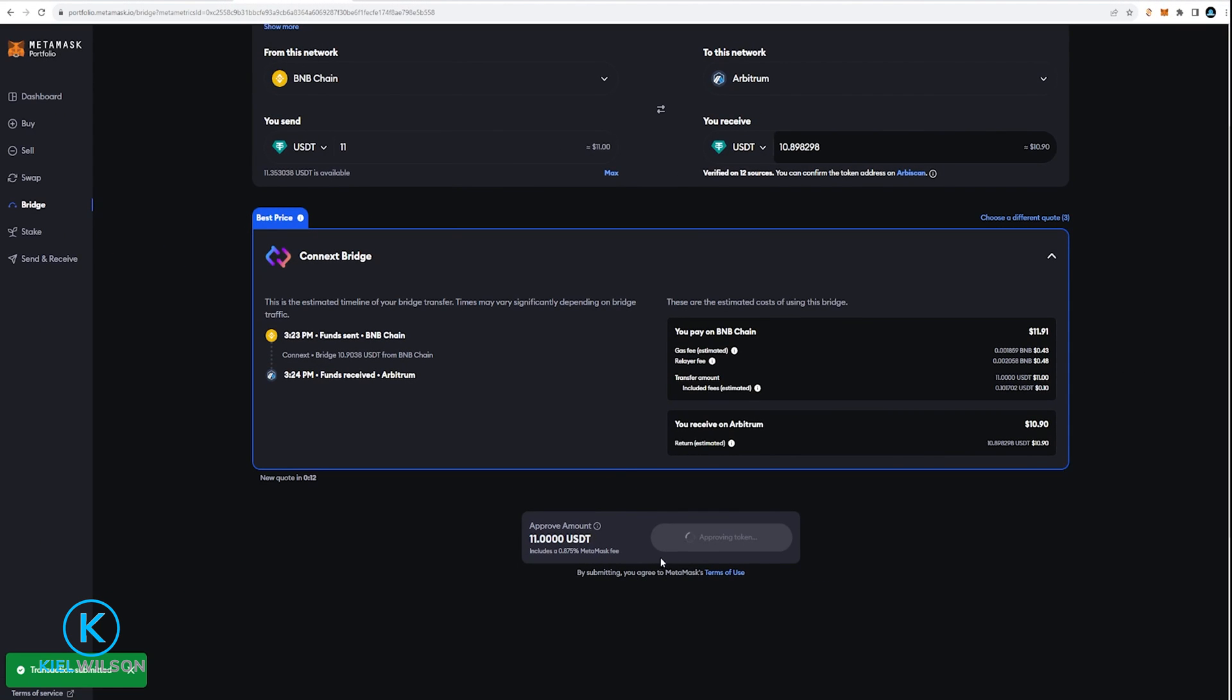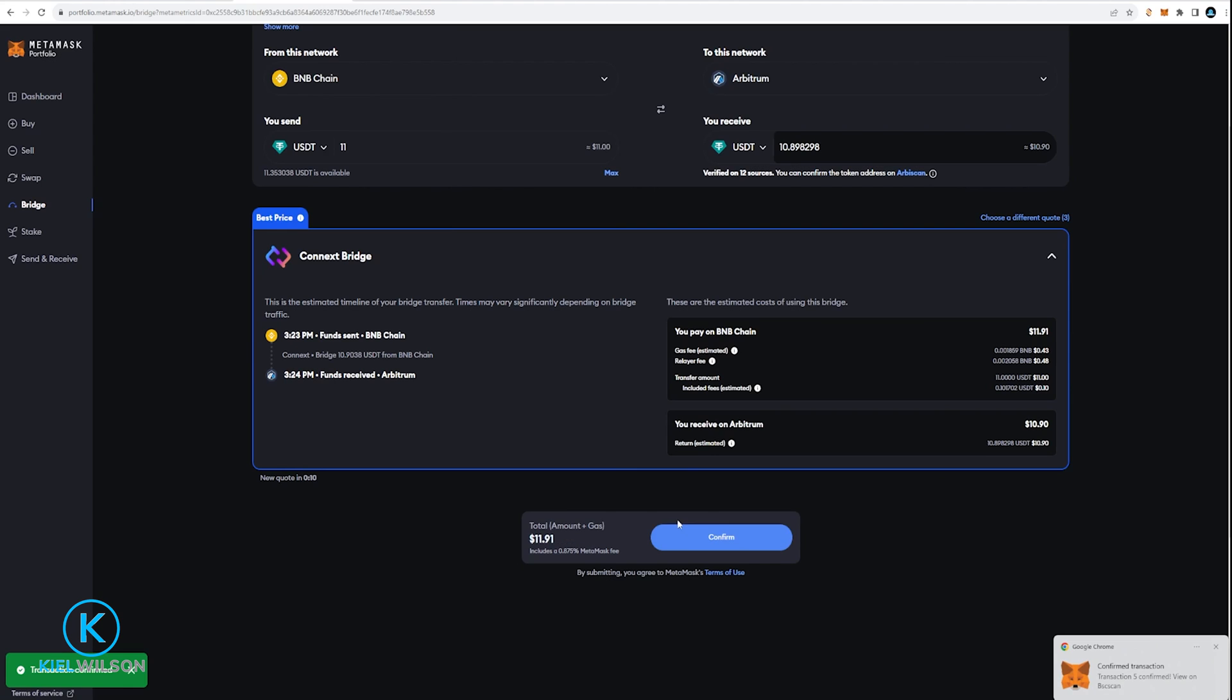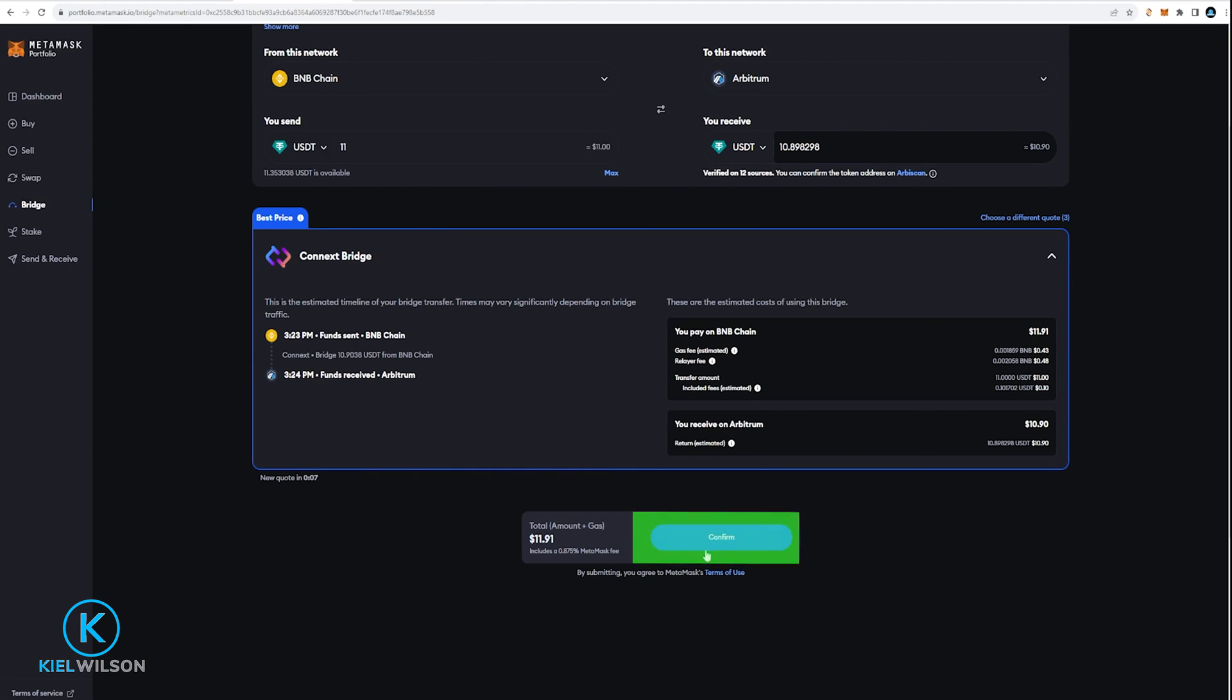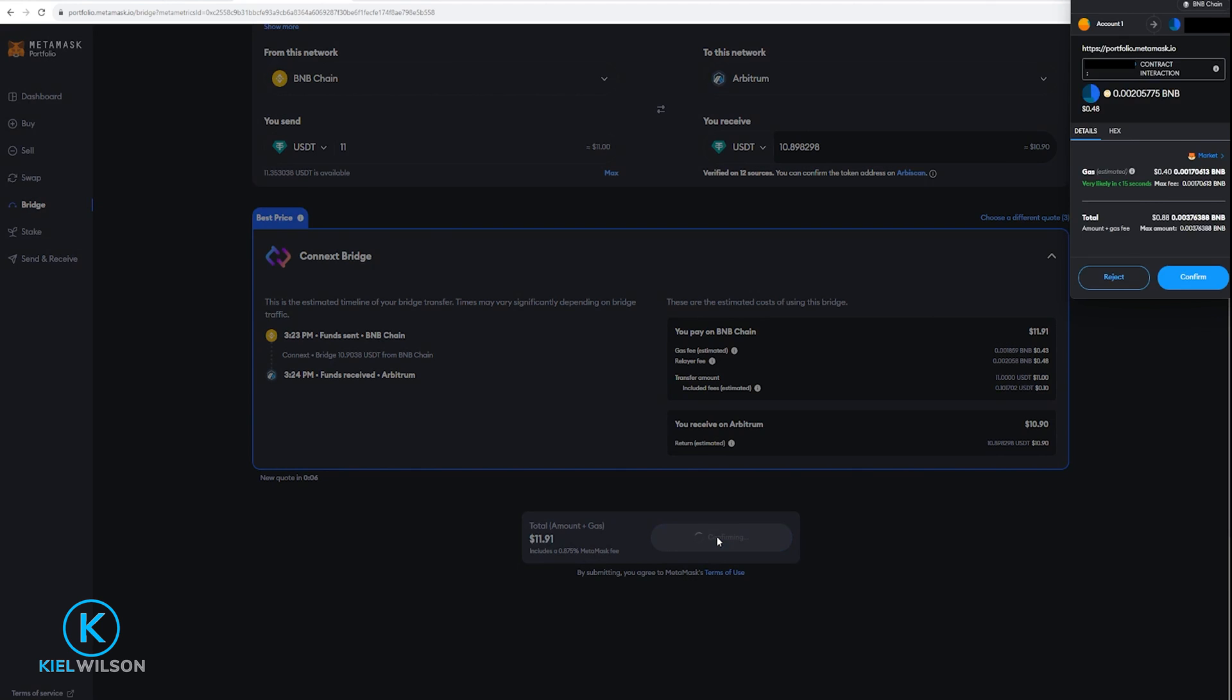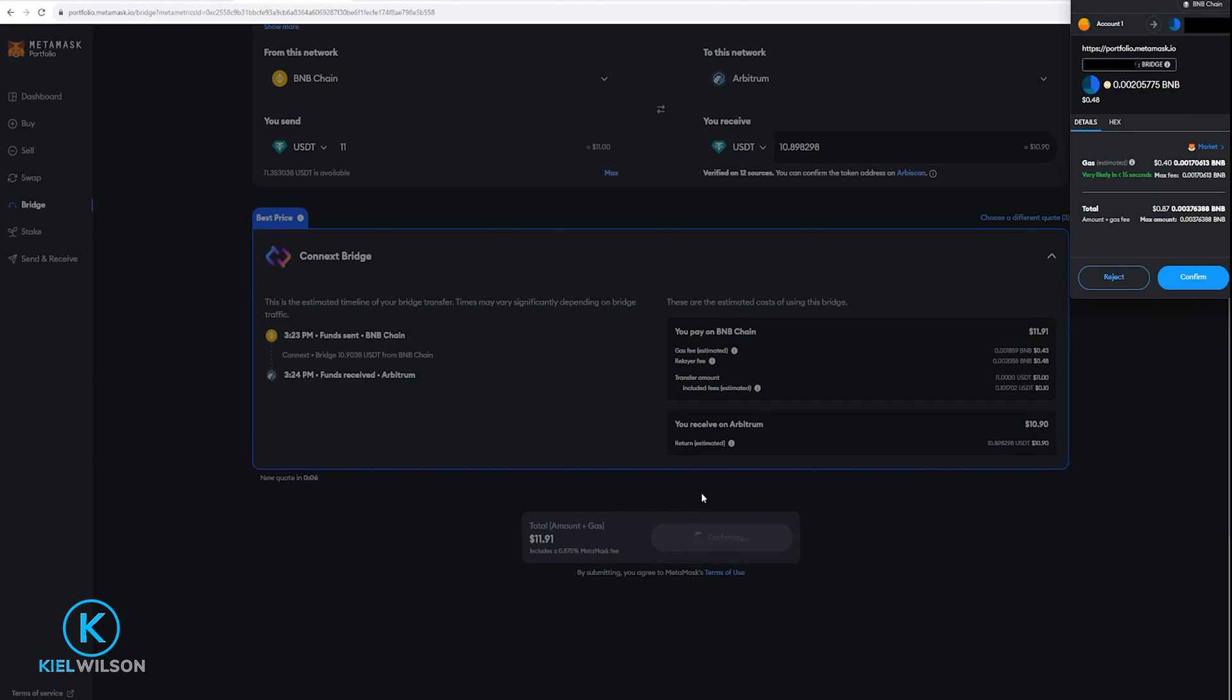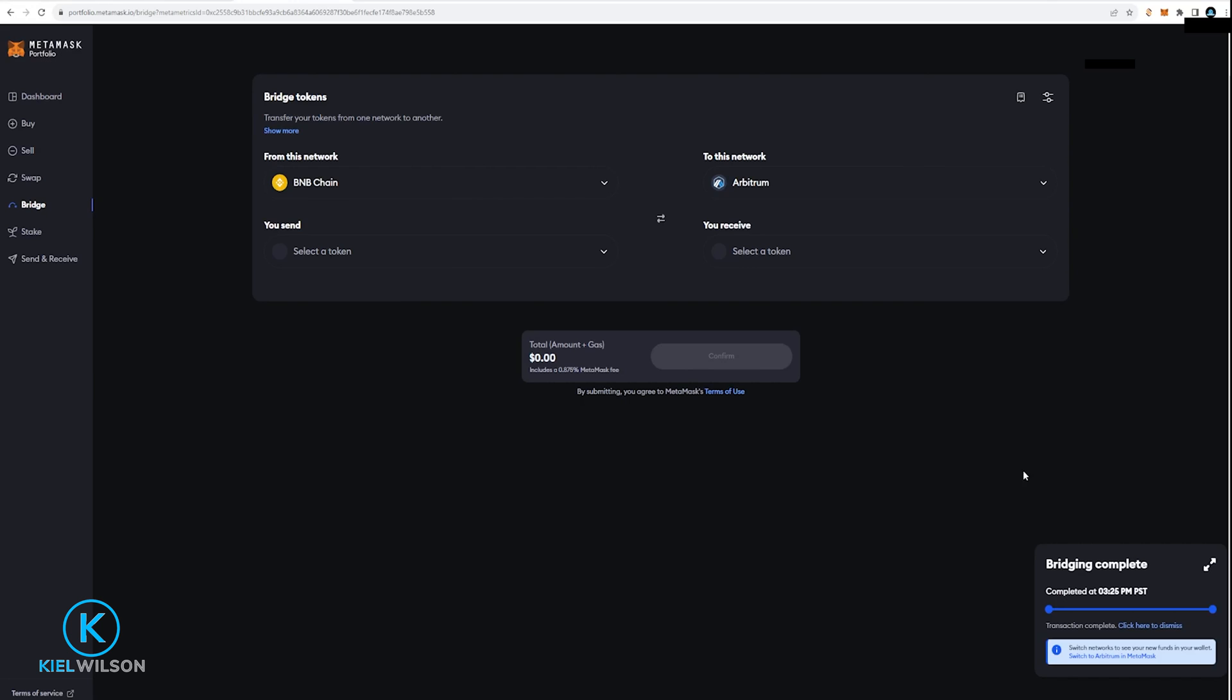Now the token's being approved and the transaction is submitted. Now I'm ready to complete this. So I'm gonna go ahead and click right here on confirm. I'm gonna come back up here to Metamask and click on confirm.